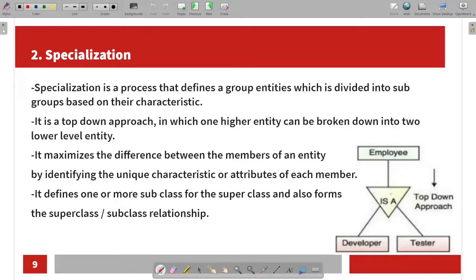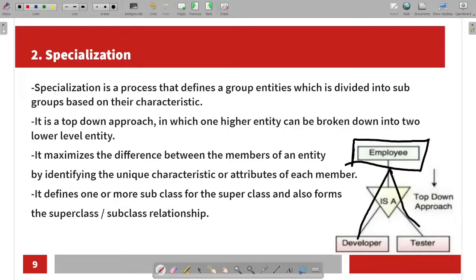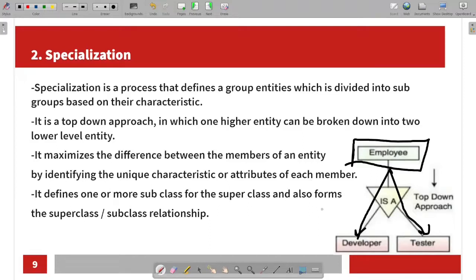Specialization is the top-down approach, while generalization is the bottom-up approach. Specialization starts from a high-level entity and breaks it down. It maximizes the differences between members of an entity by highlighting unique characteristics and attributes of each subgroup. It defines one or more subclasses for the superclass and can also form a subclass relationship.